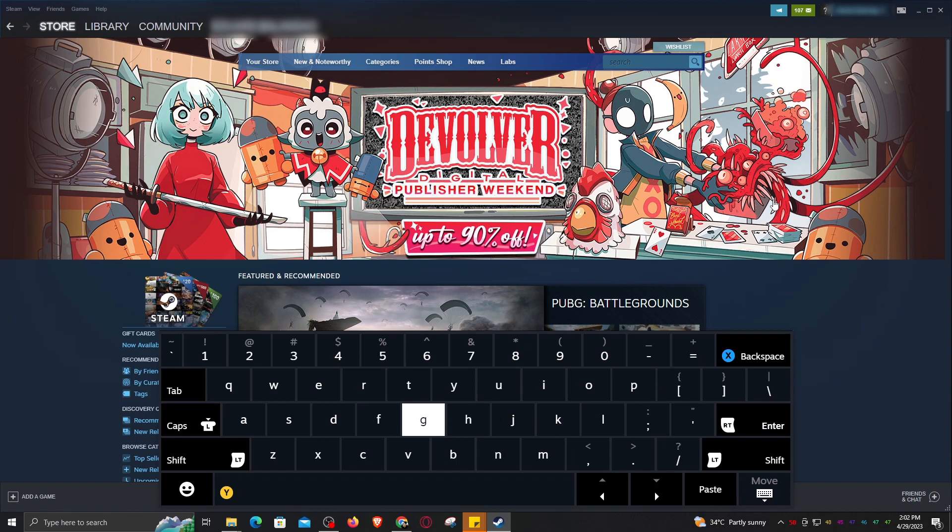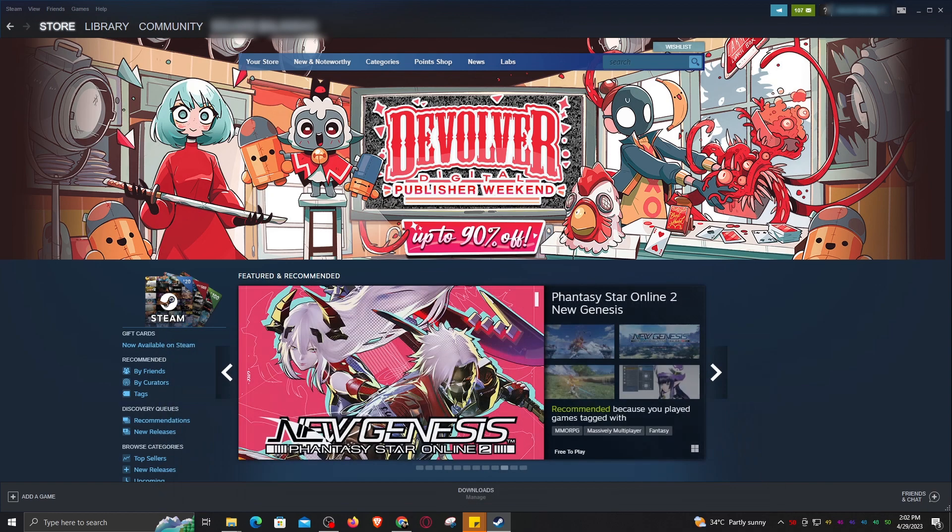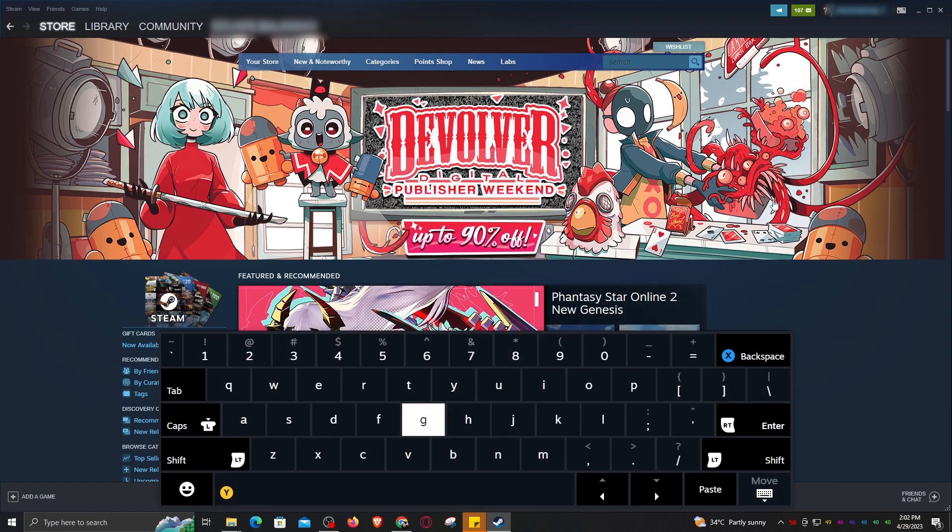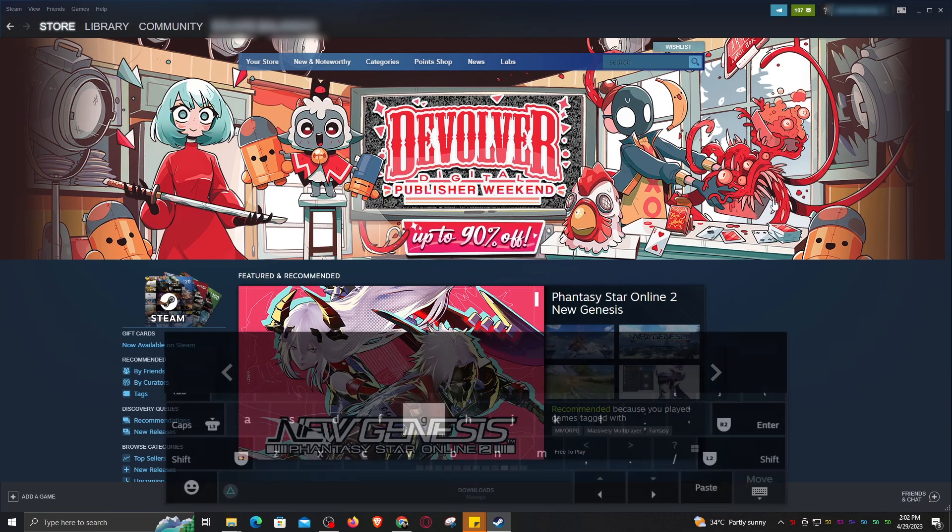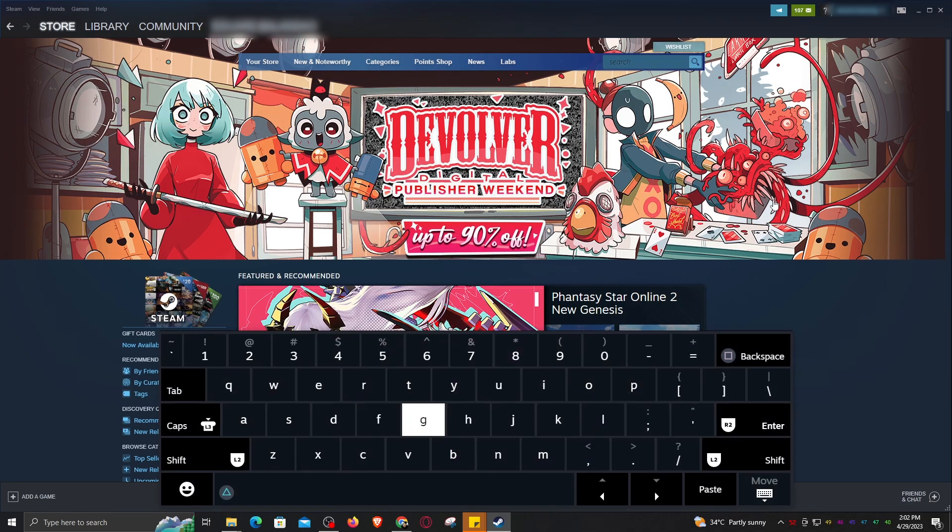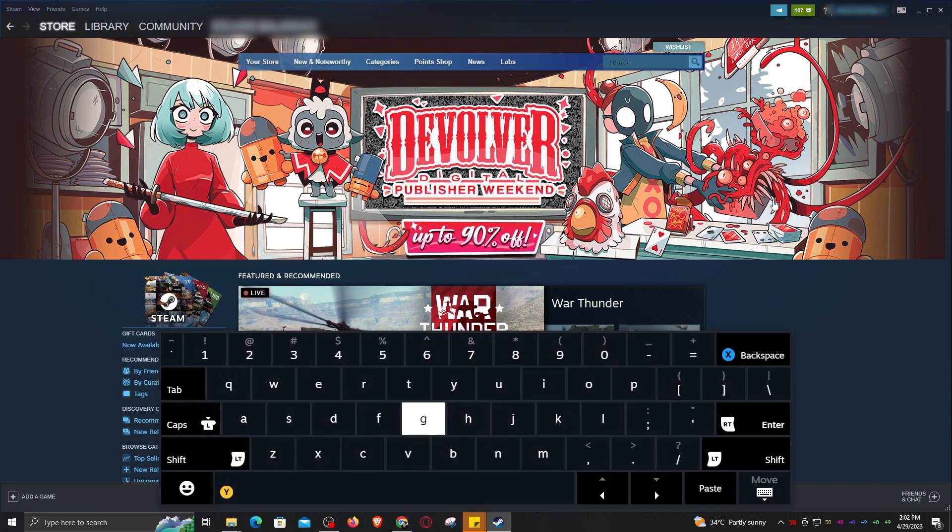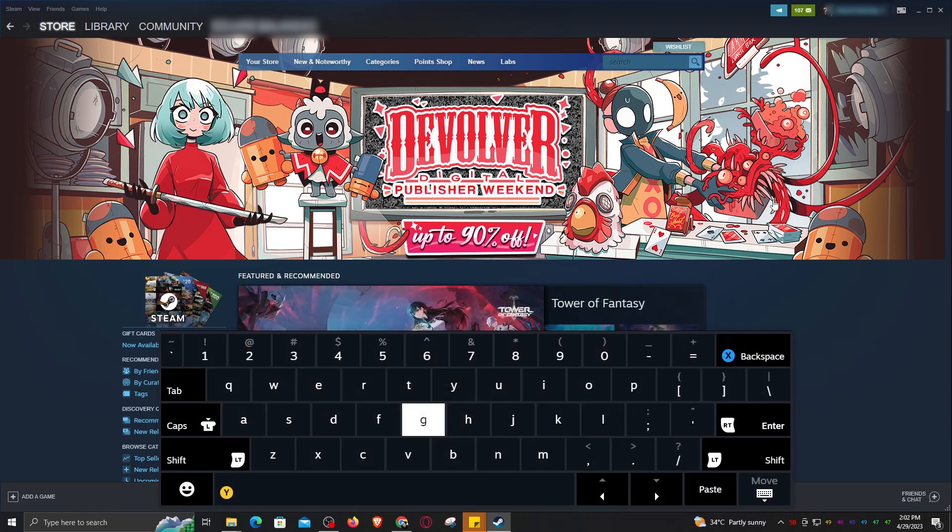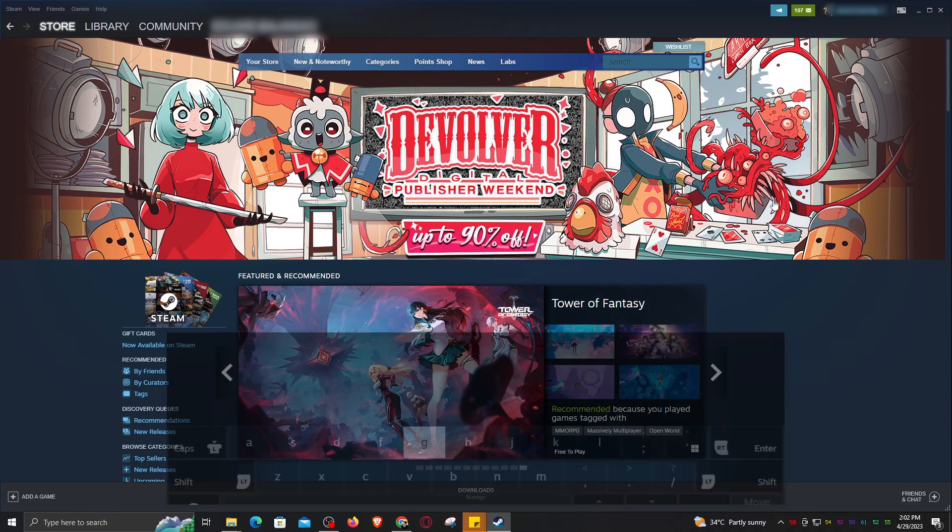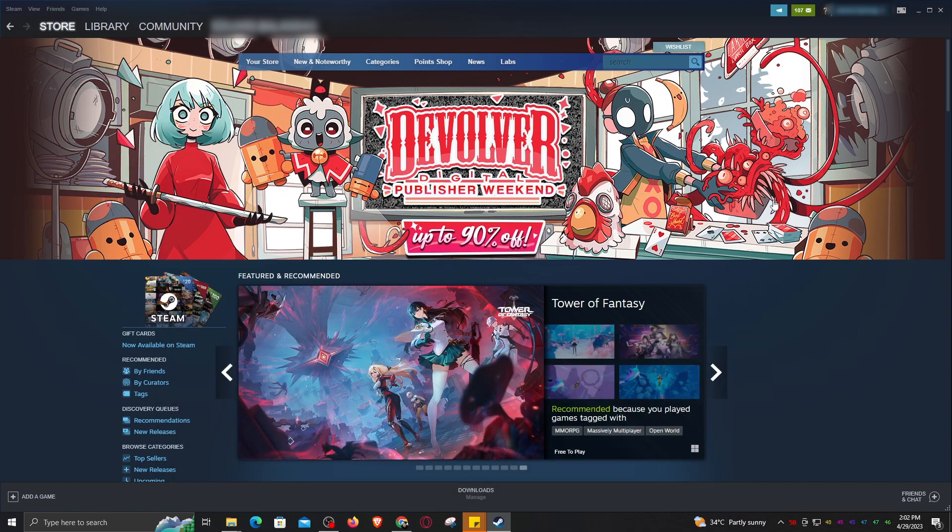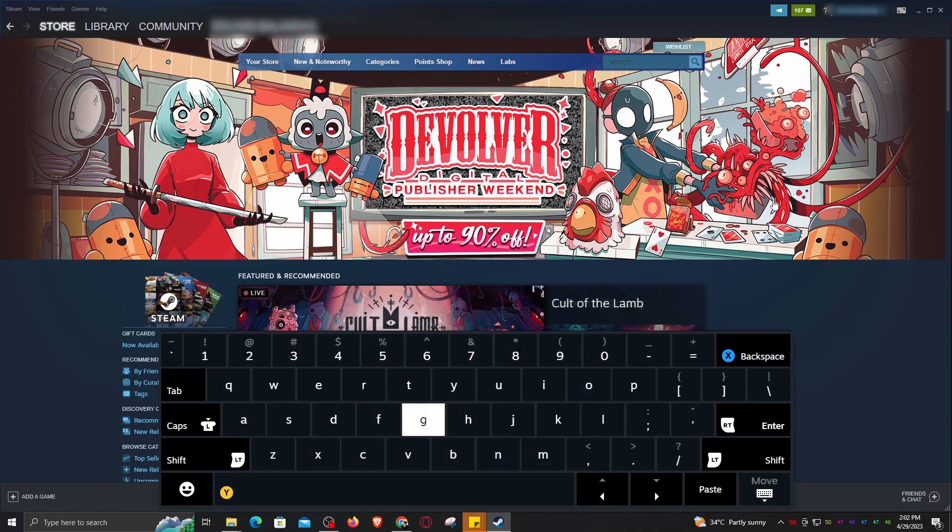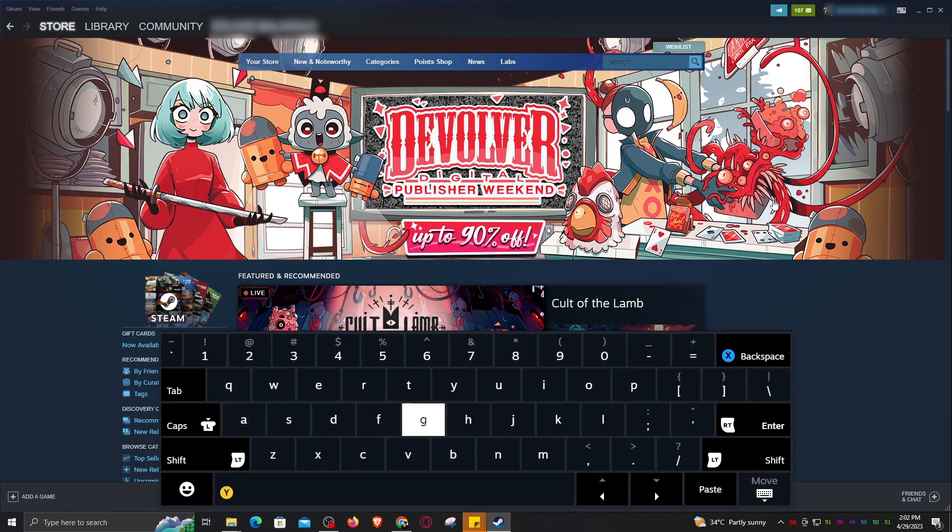It shows up most of the time, but sometimes it doesn't. So how do you disable this annoying keyboard? Why did they do this anyway? I mean, Steam is for PC, which means you have a real keyboard.